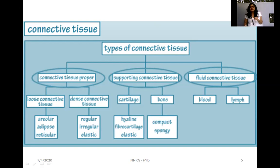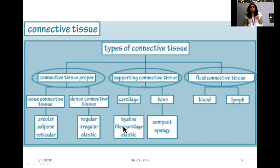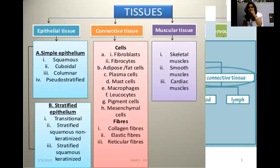The classification of connective tissue includes three major sub-classifications: connective tissue proper, supporting connective tissue, and fluid connective tissue. Connective tissue proper is divided into loose connective tissue (areolar, adipose, reticular) and dense connective tissue (regular, irregular, elastic). Supporting connective tissue includes cartilage and bones, and fluid connective tissue includes blood and lymph.